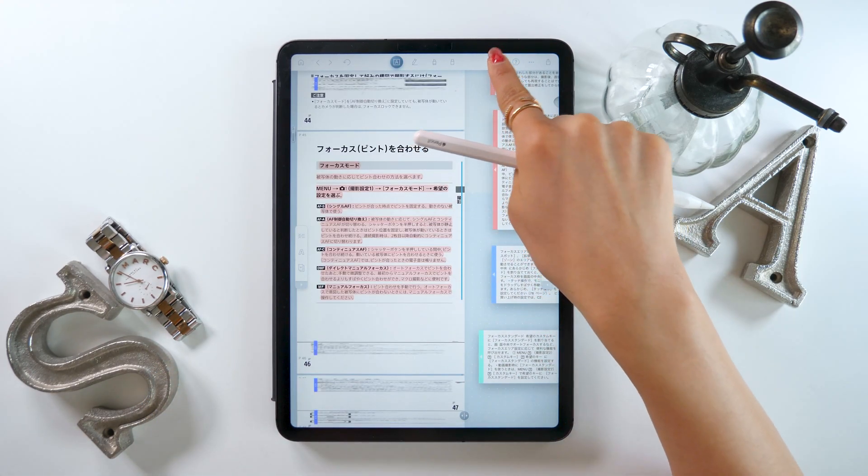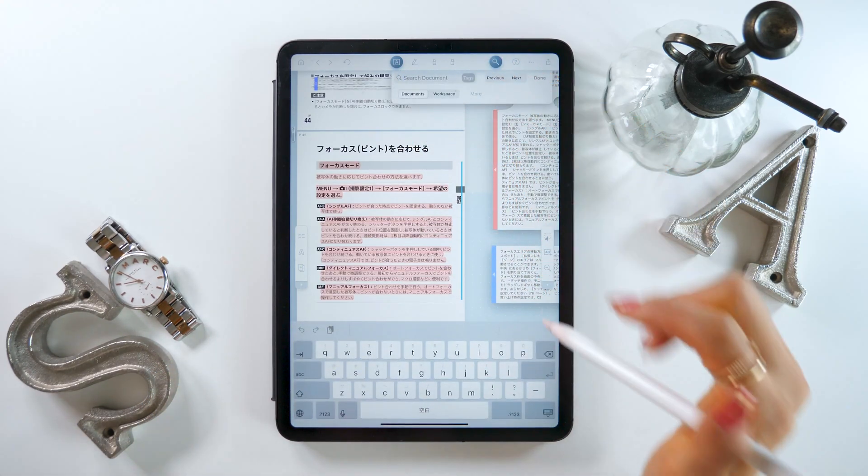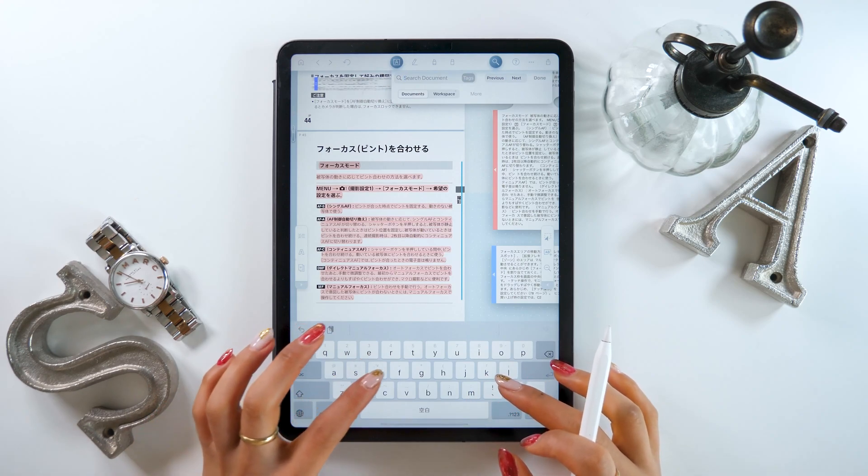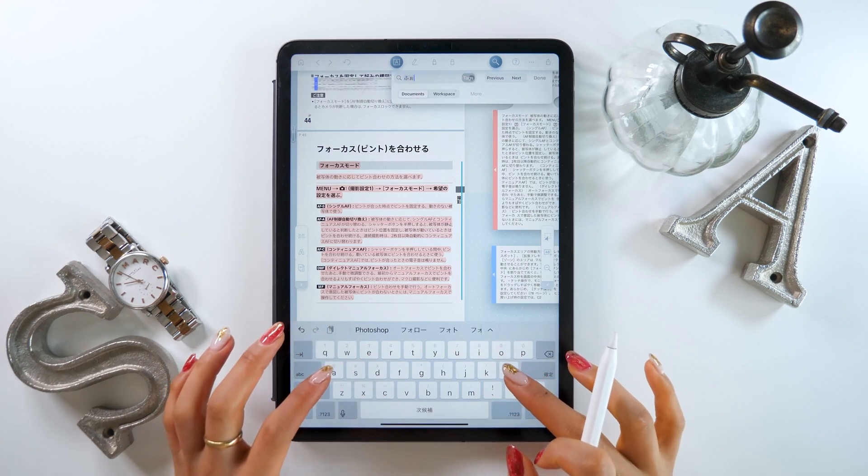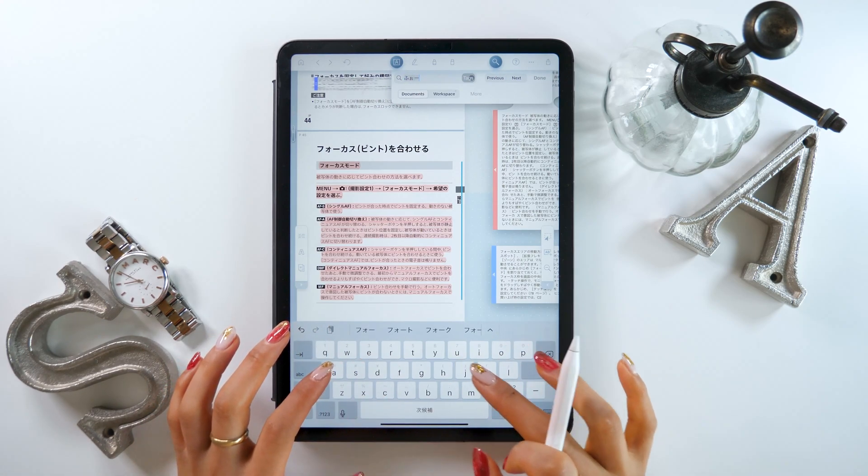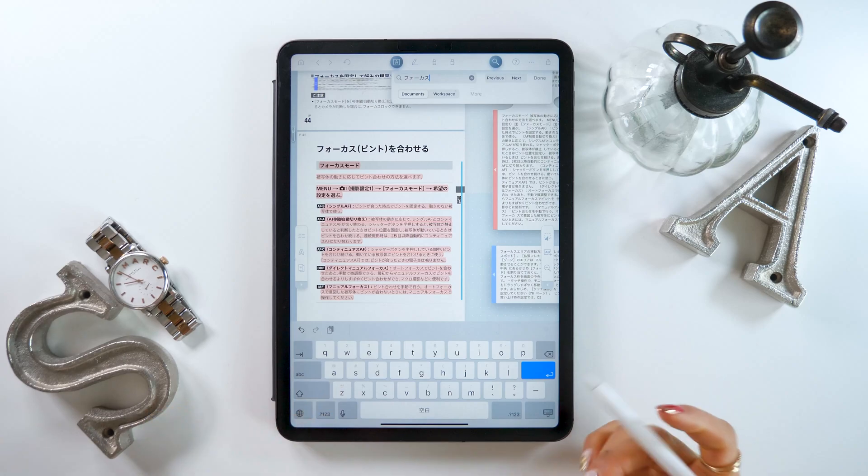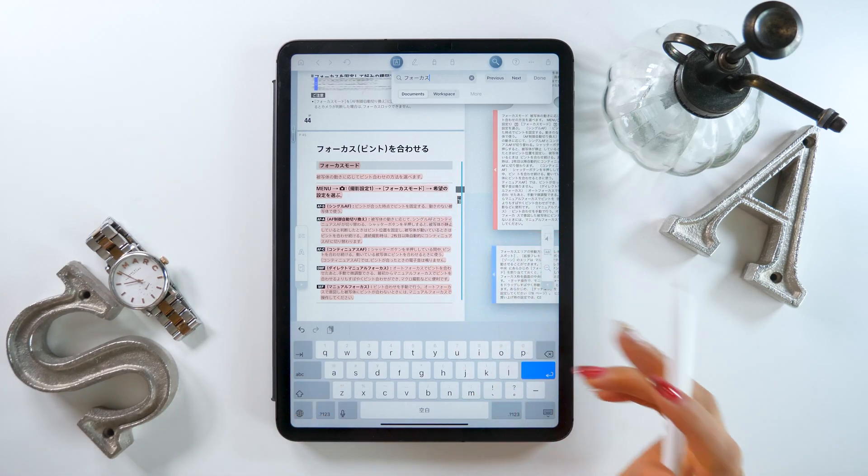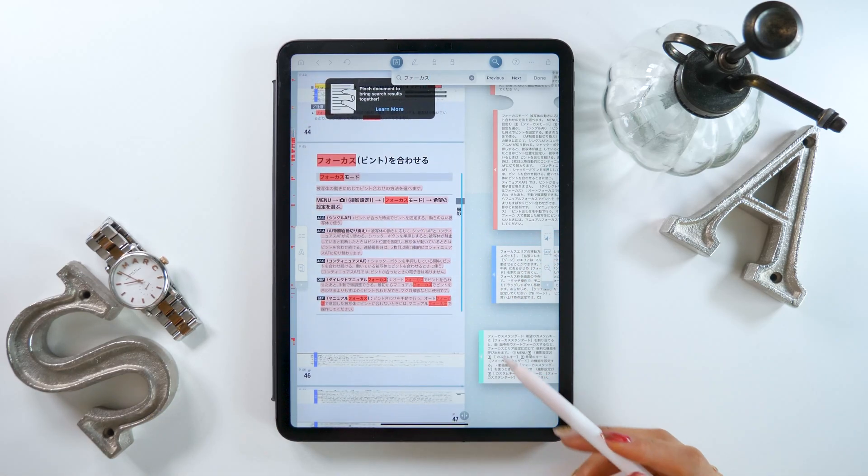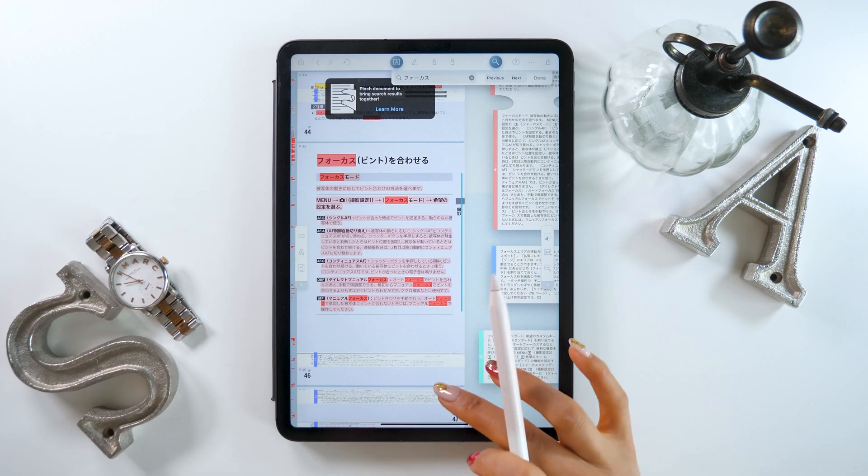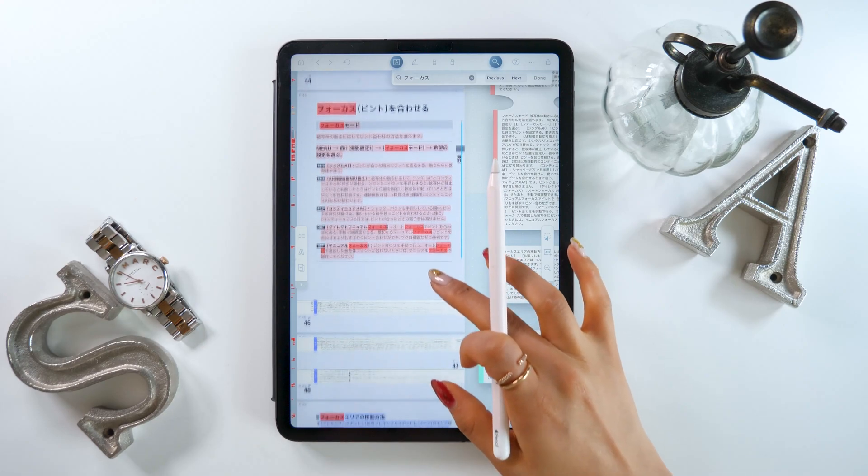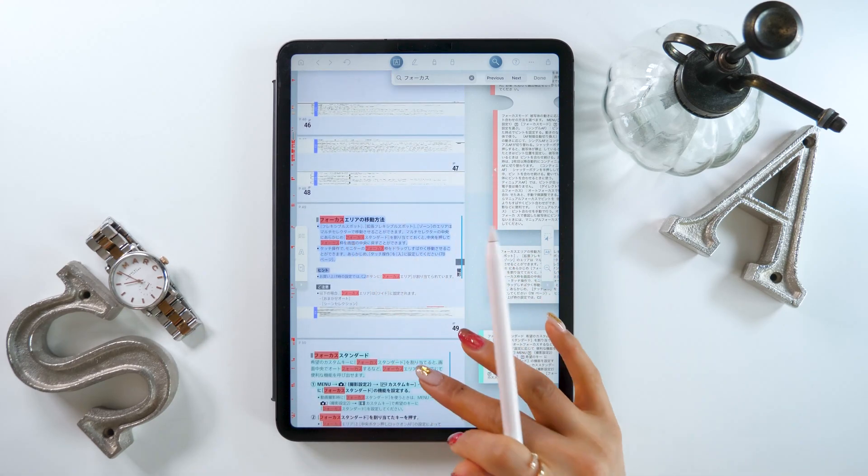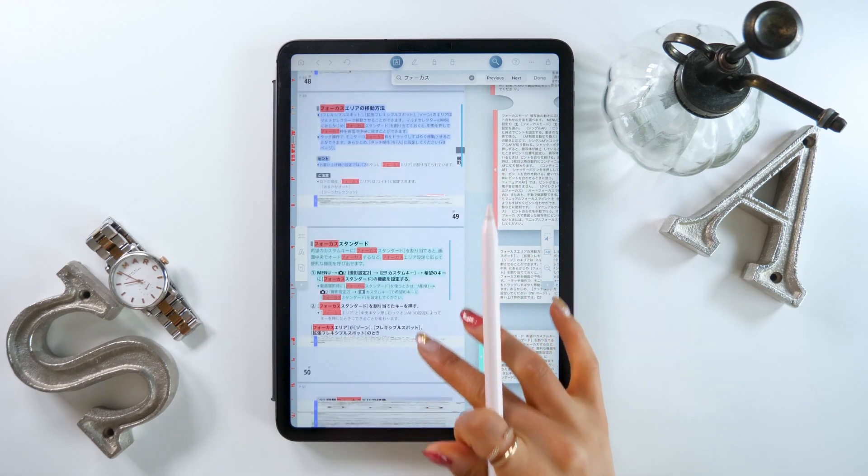Next is the search feature, which is super convenient too. Let's put in a word that we want to search for in the PDF. For example, if you search for the word focus, it will highlight that word in red for us on the screen. There's a bunch of them, but it picks them all up.